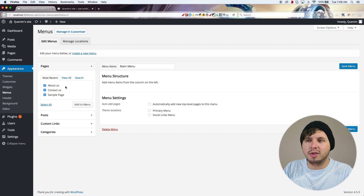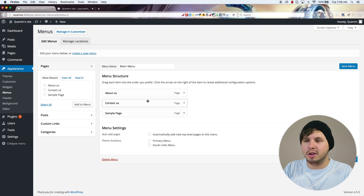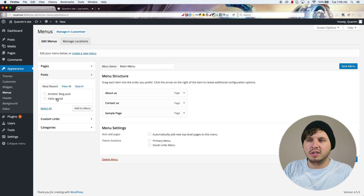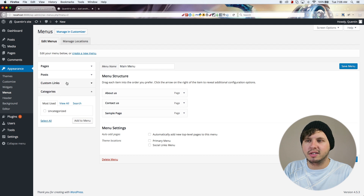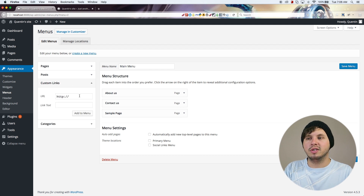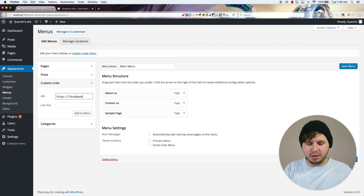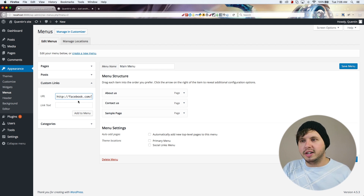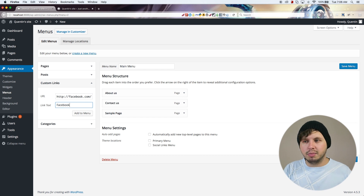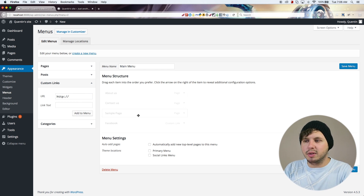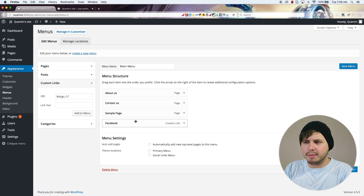Adding menu items is as simple as ticking the boxes for the pages I want to add and hitting Add Menu. I can also add blog posts to a menu, categories, or custom links. If I wanted to add a Facebook link I could put the URL in, add the text 'Facebook', and that would appear in the menu as well.